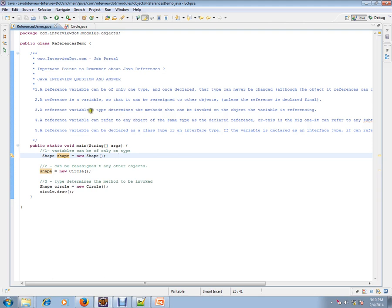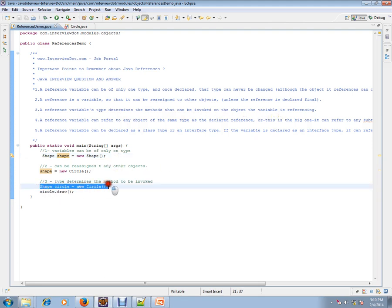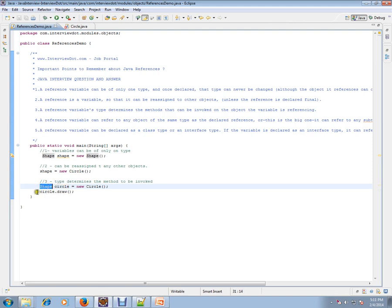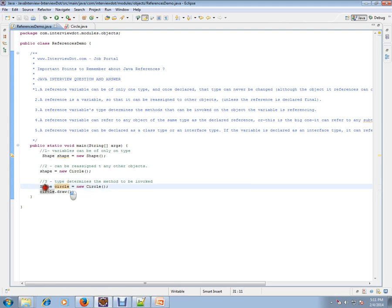The reference variable's type determines the methods that can be invoked on the object the variable is referencing. For example, here I have 'circle' of type 'Shape', accepting a new Circle object. Based on the class type mentioned, this object can only invoke methods which are inside that type class.